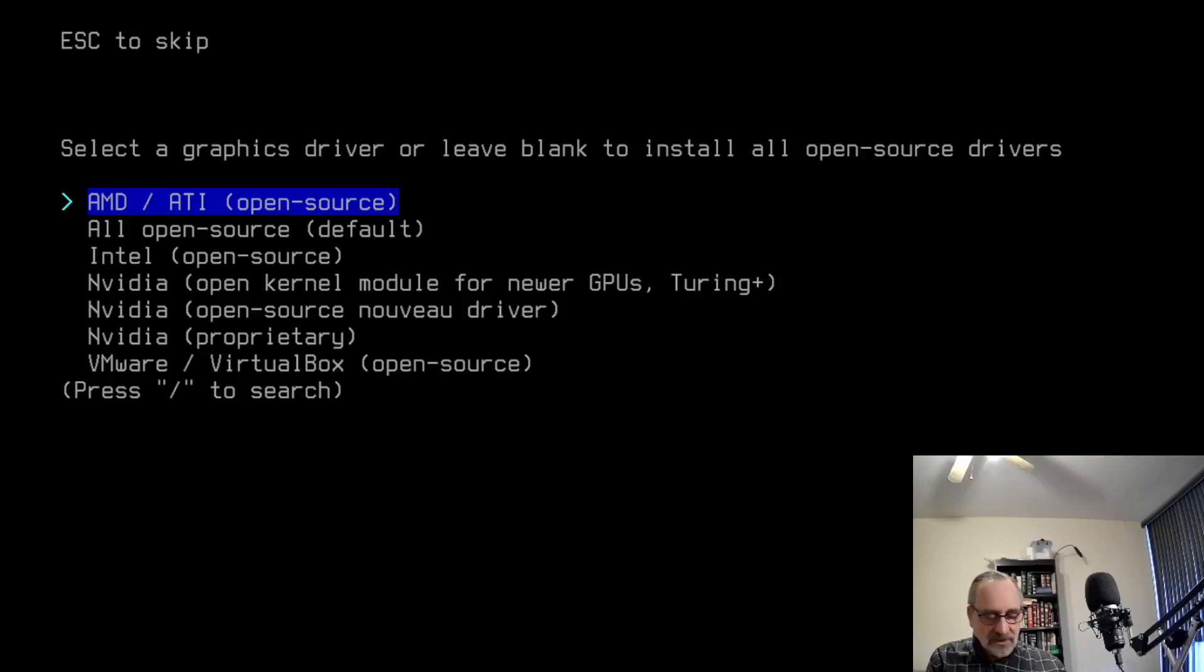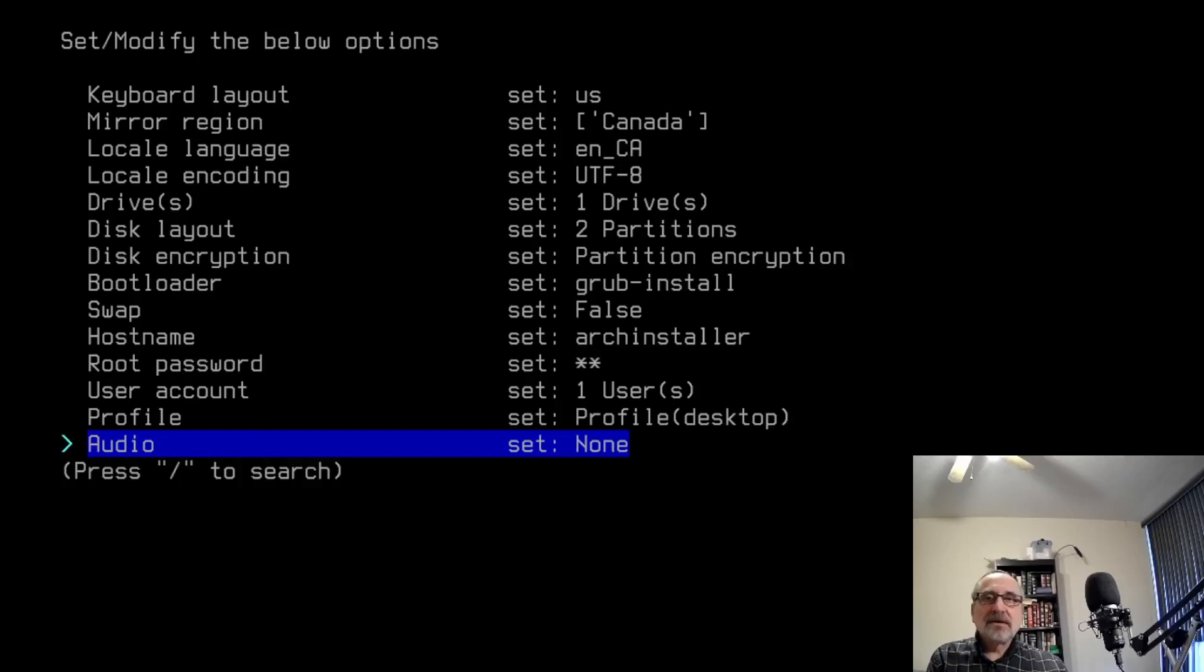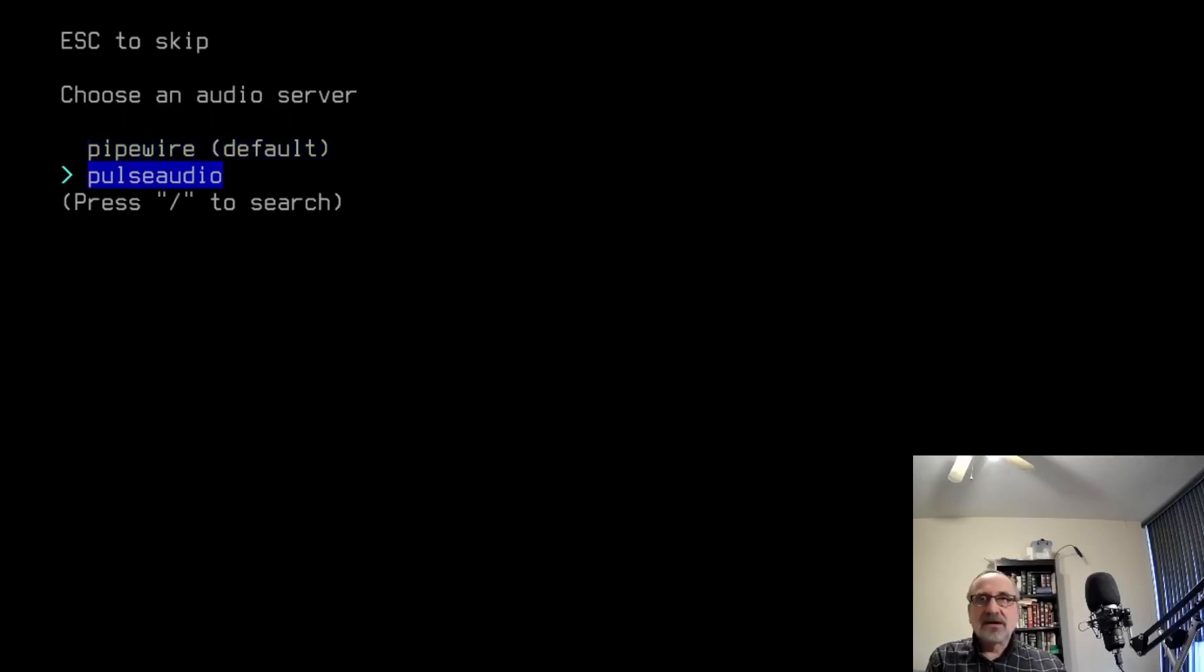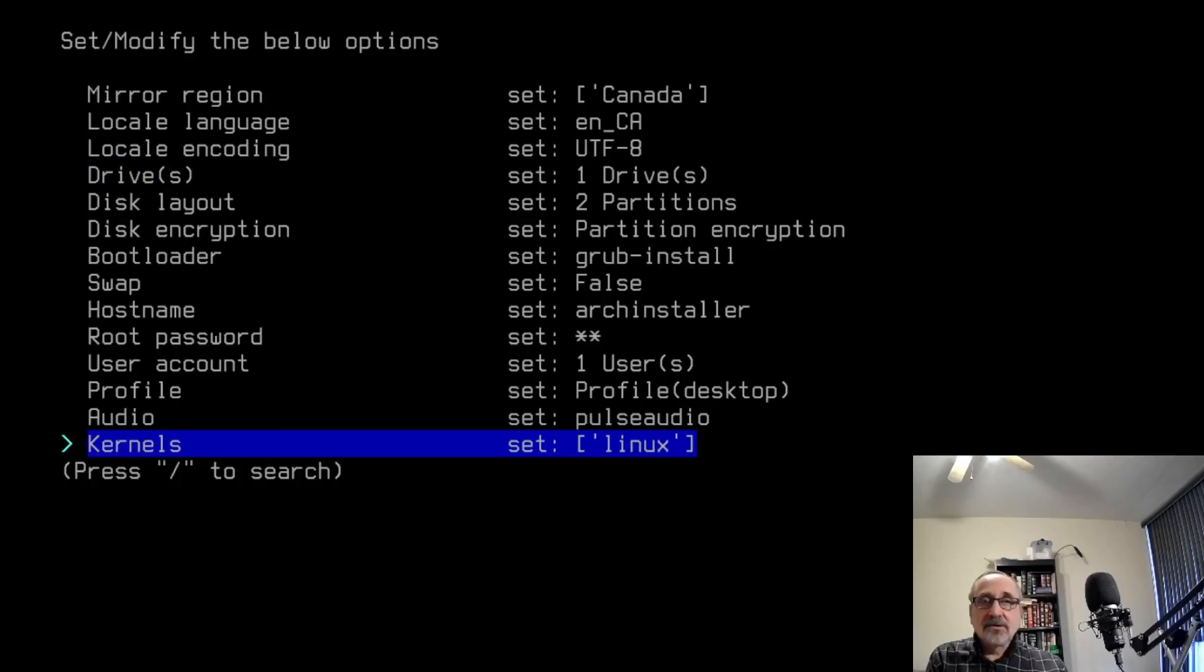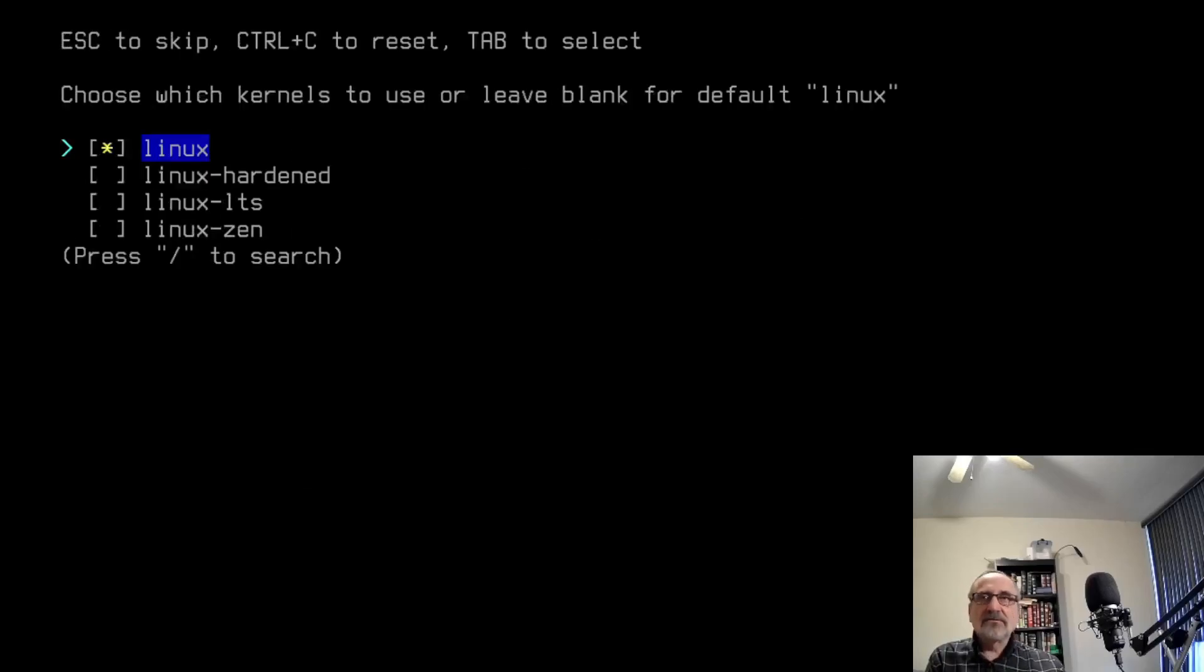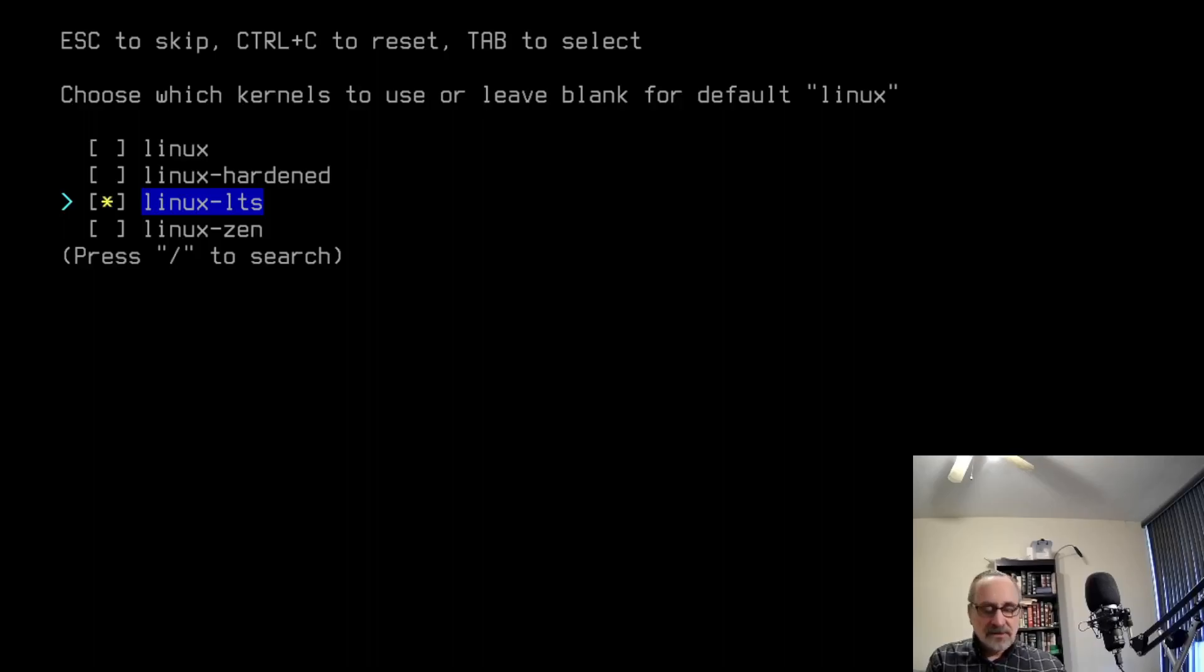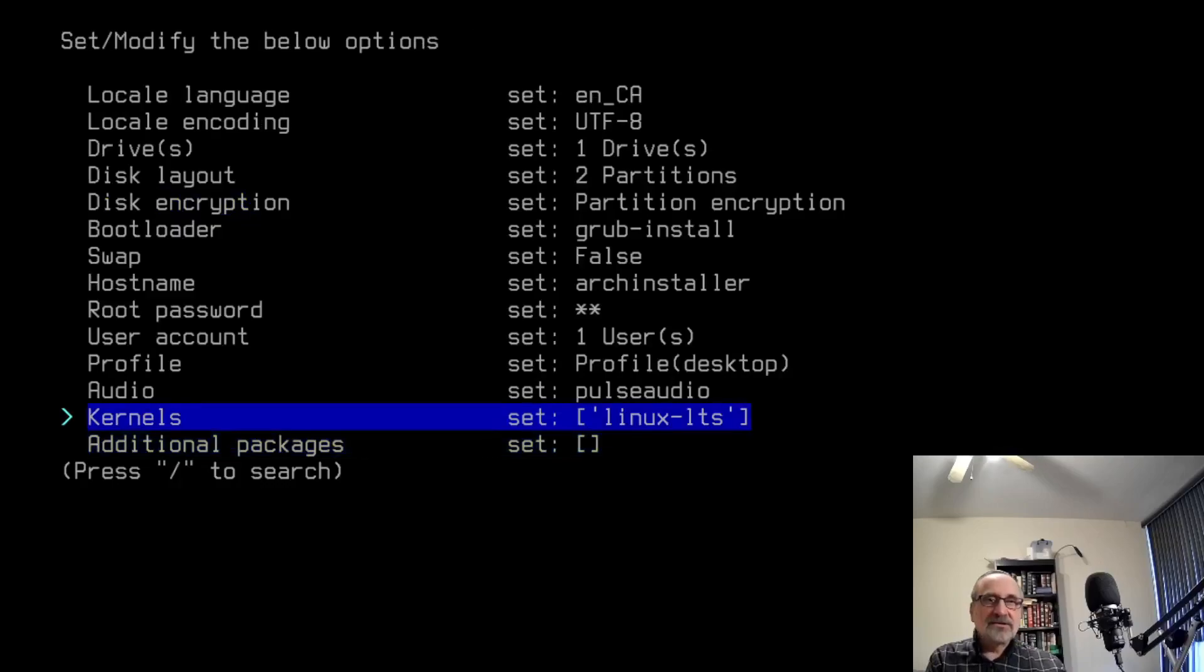It's asking me to select graphics. I'm going to say all open source default. Now it's asking me for audio. I'm going to pick pulse because I always use pulse. Now for the kernel, the default is set at the stable kernel. But I always pick a long-term support kernel. I'm going to click enter. I'm going to use my space bar to take the asterisk out of there. My arrows are going to go down. I'm going to use my space bar to click on Linux LTS. As you can see, it's chosen the Linux LTS kernel.